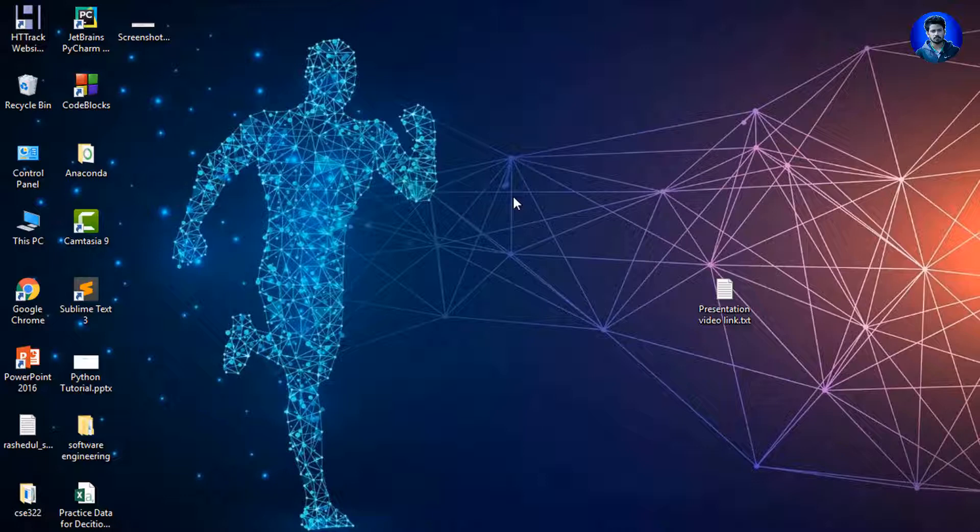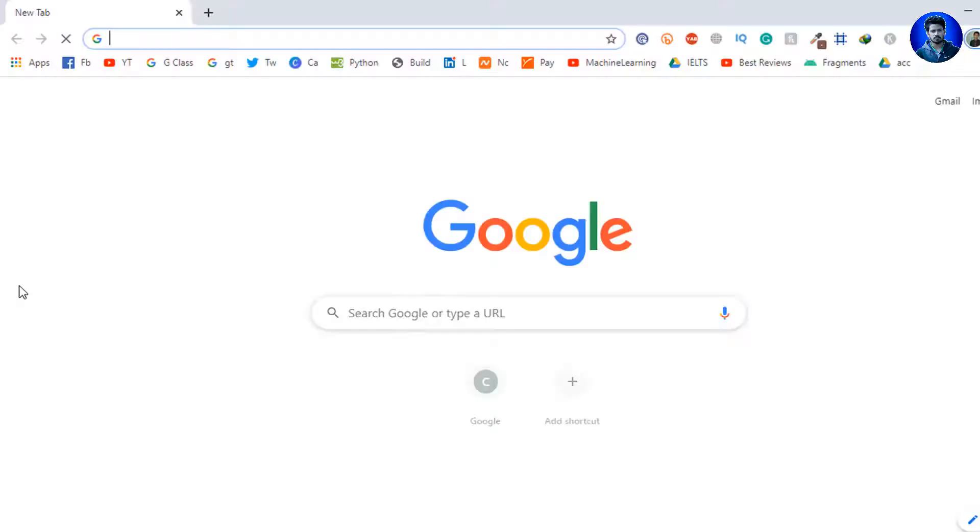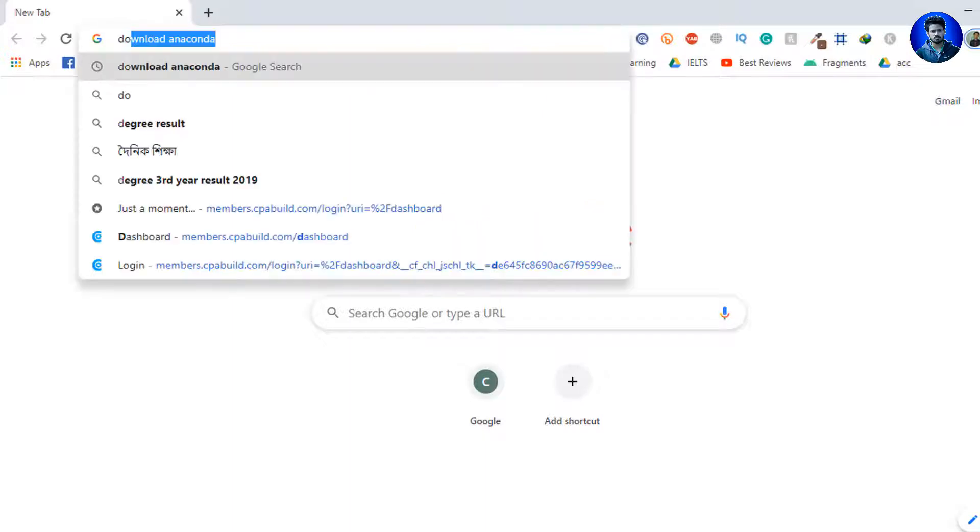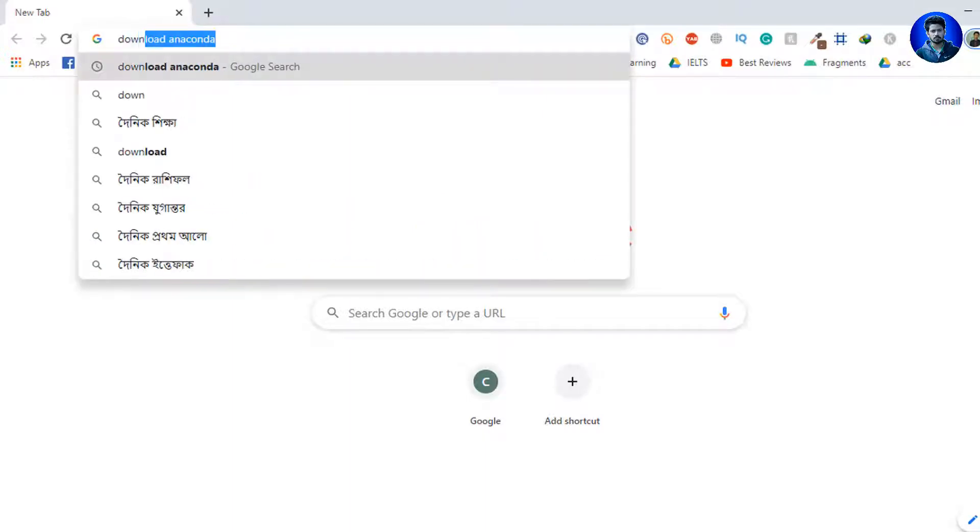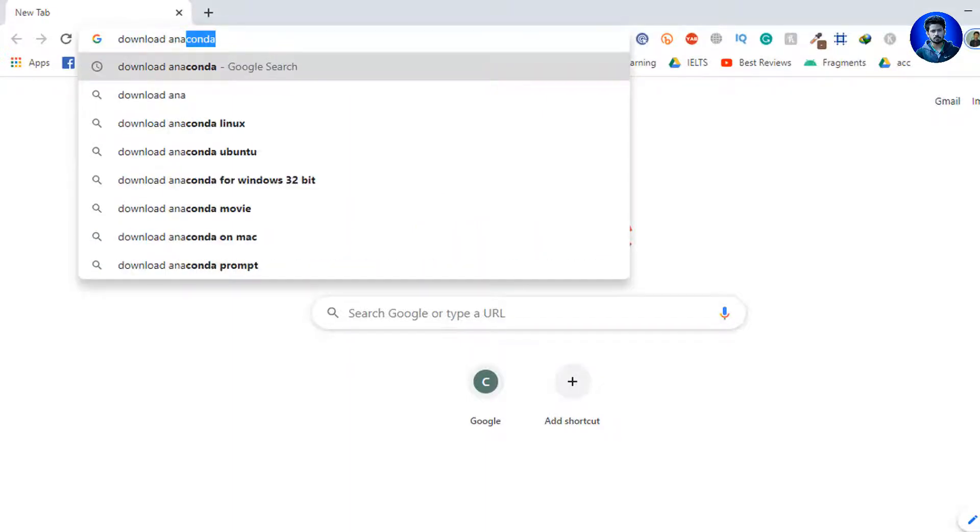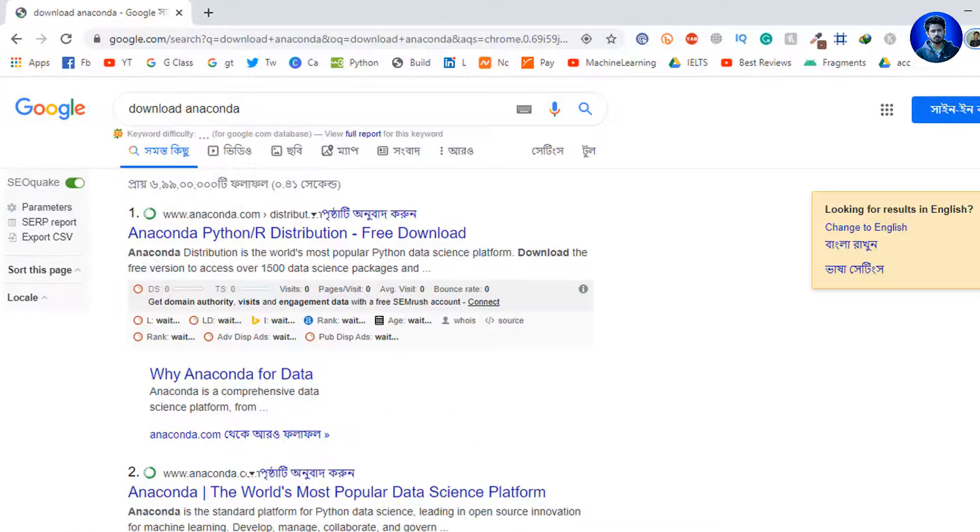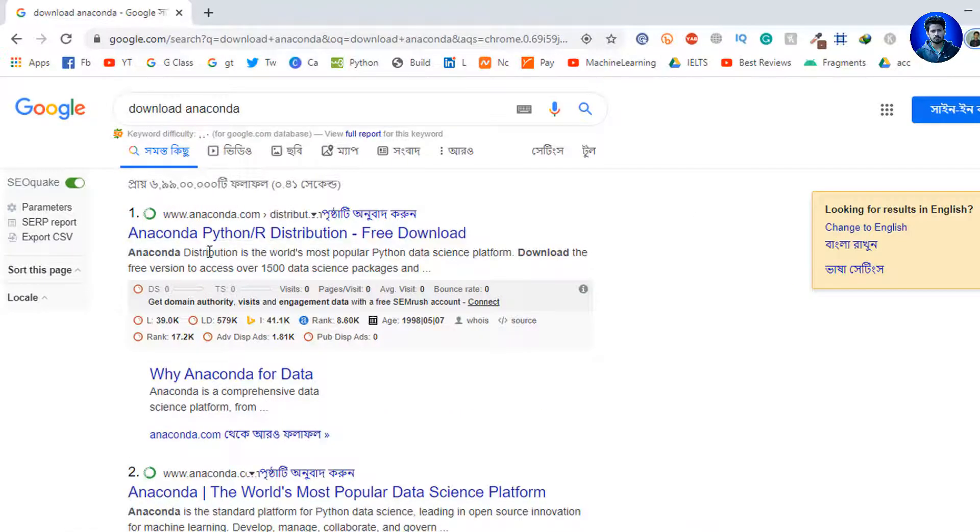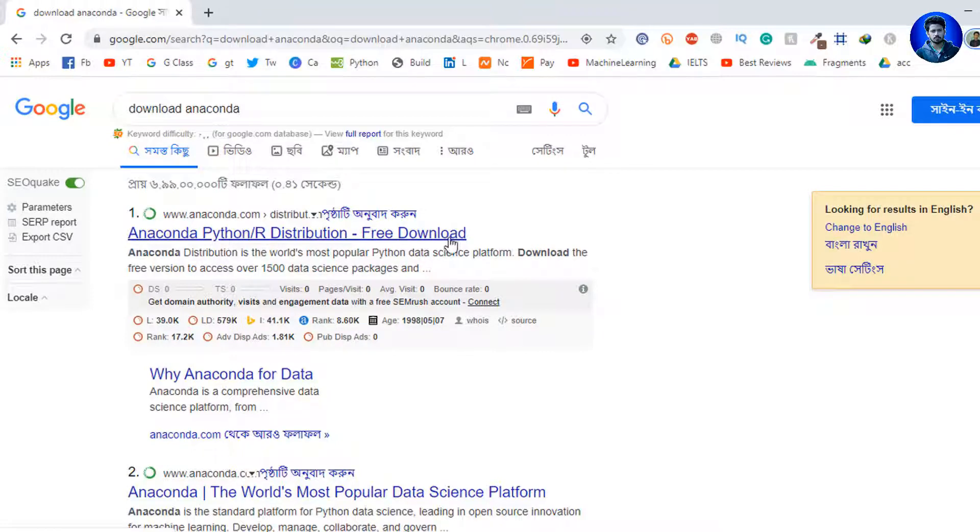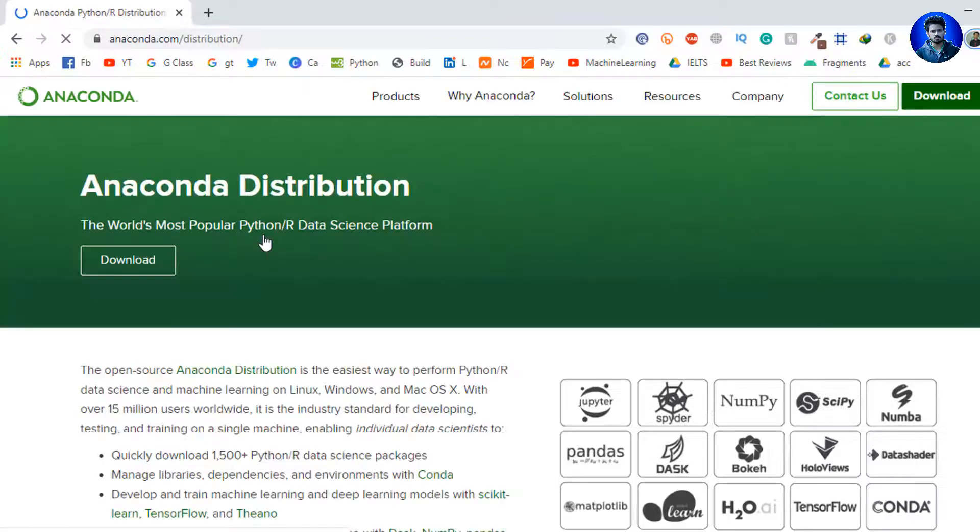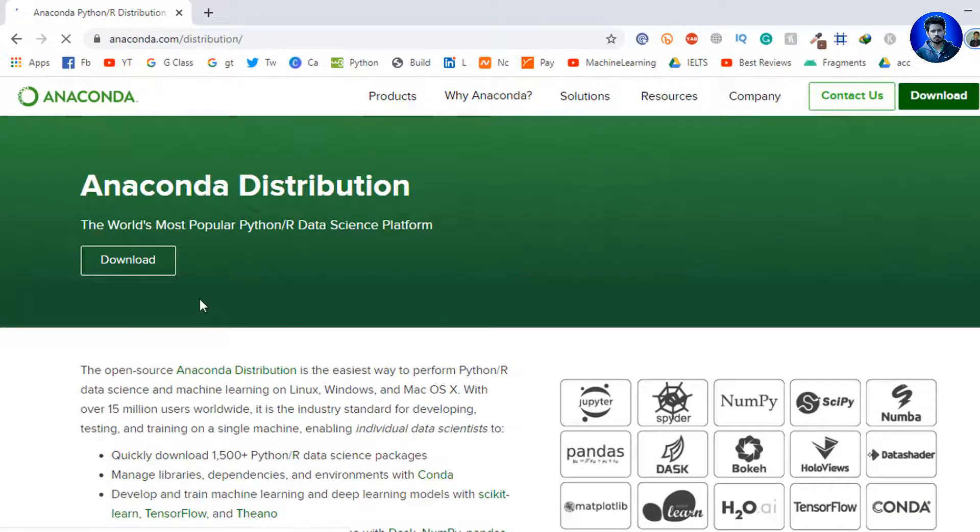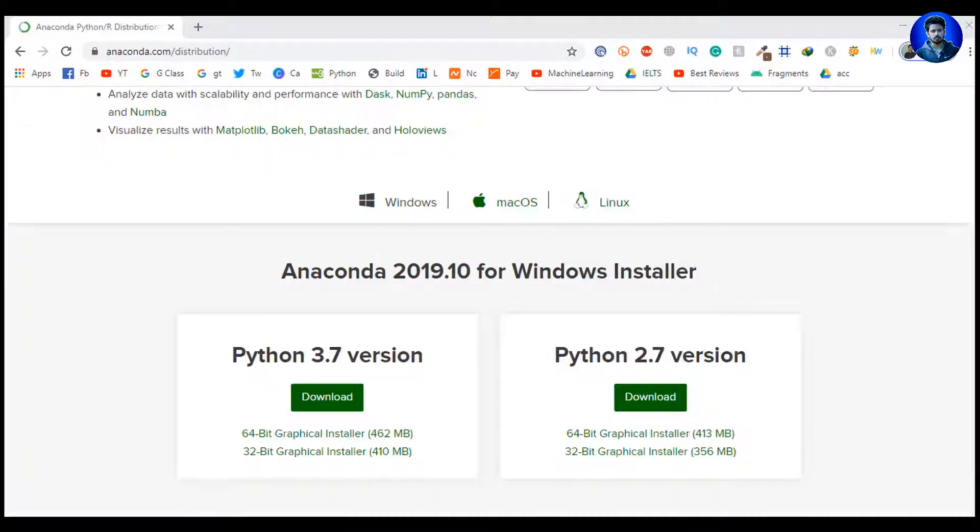Using these tools is really easy and convenient. So let's see how we can download and install Anaconda for free. I go to my browser, Google Chrome, and I search here 'download Anaconda'. As you see, this is Anaconda Python and R distribution free download. So I go to this link, anaconda.com/distribution.